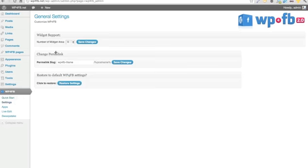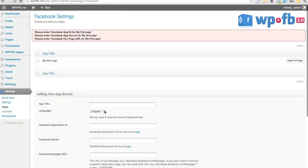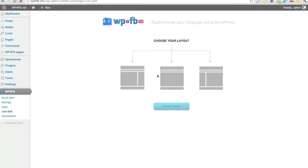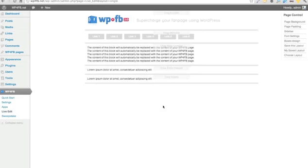The Settings page is where you can customize several settings for your WordPress for Facebook pages. The Apps page is where you manage all your applications — you can edit them later or add them to your fan page really easily. The Live Editor is where you can simply click, drag and drop to edit or create new designs for all your pages.